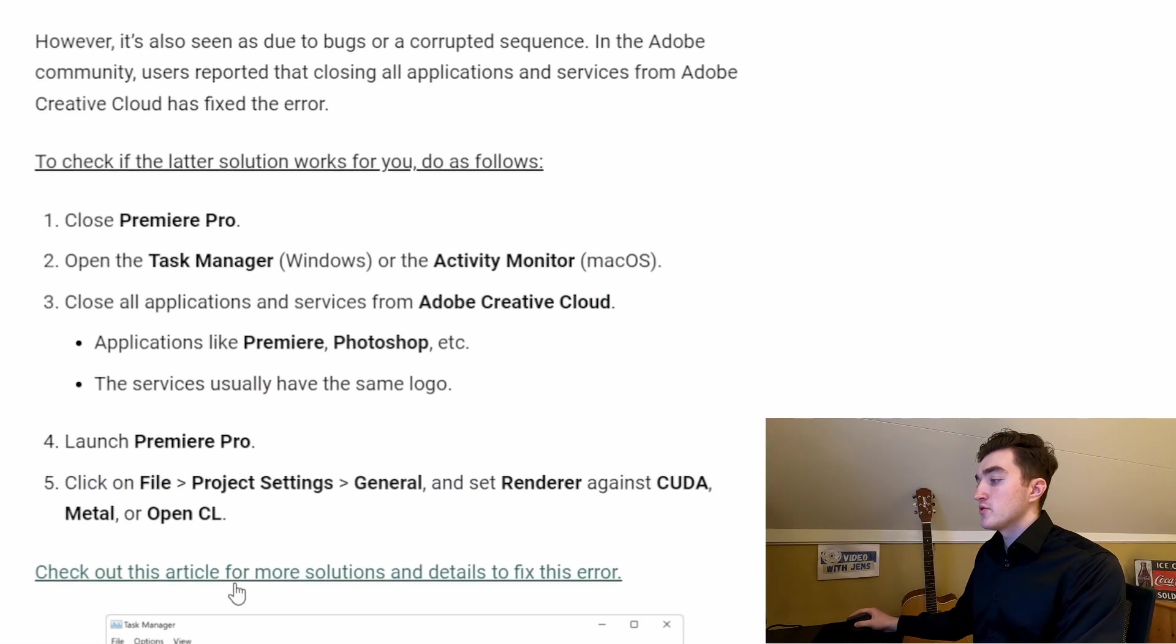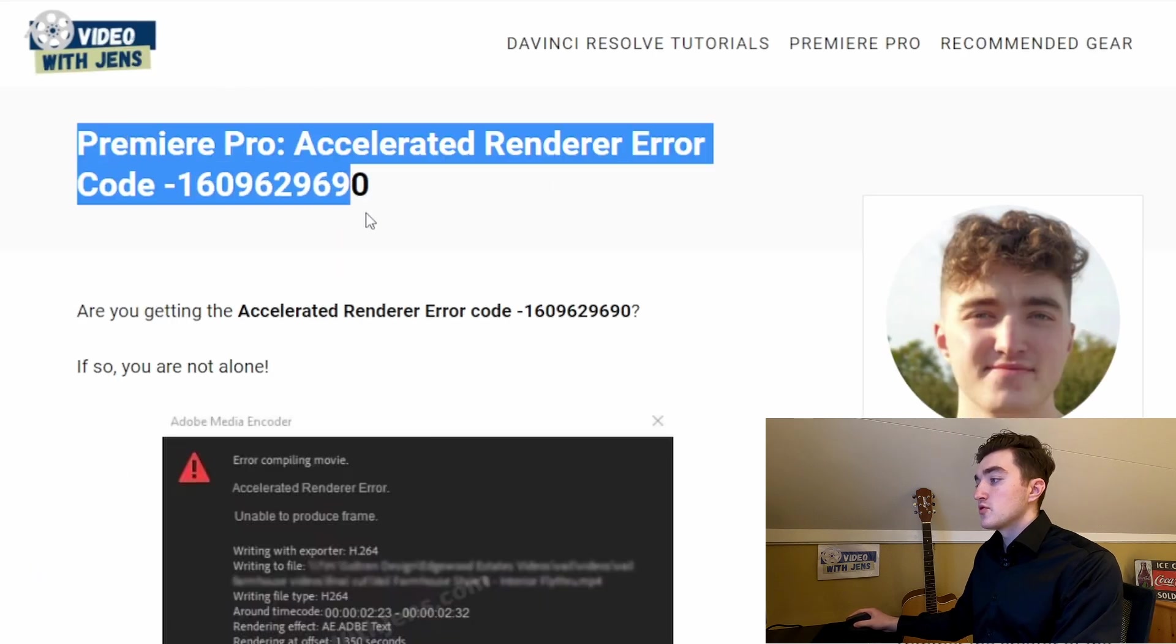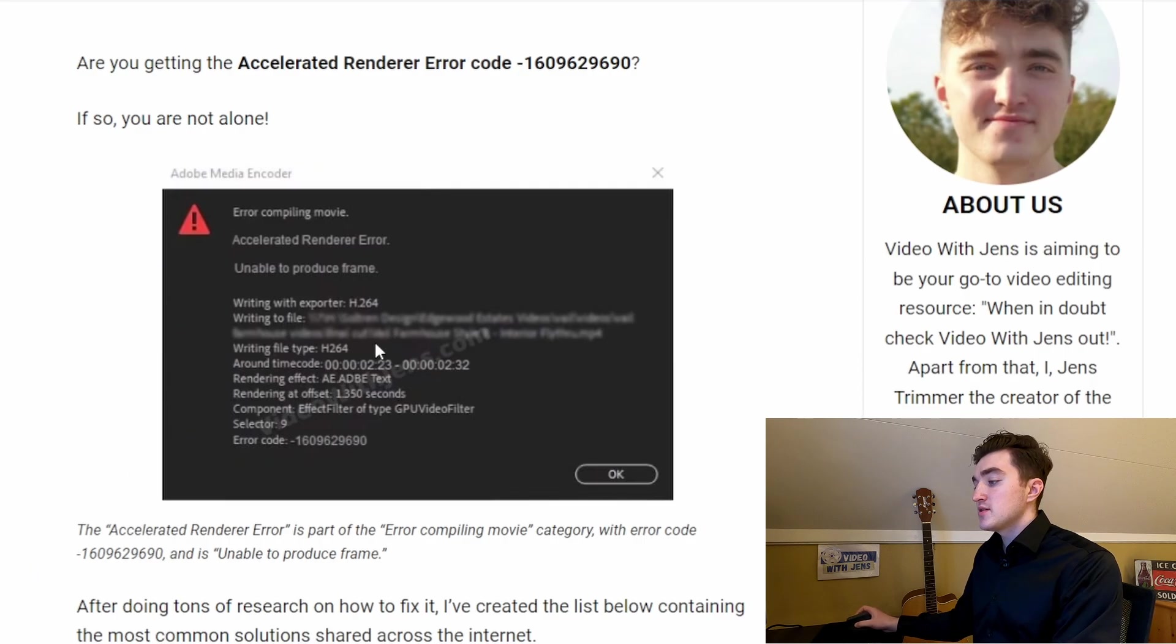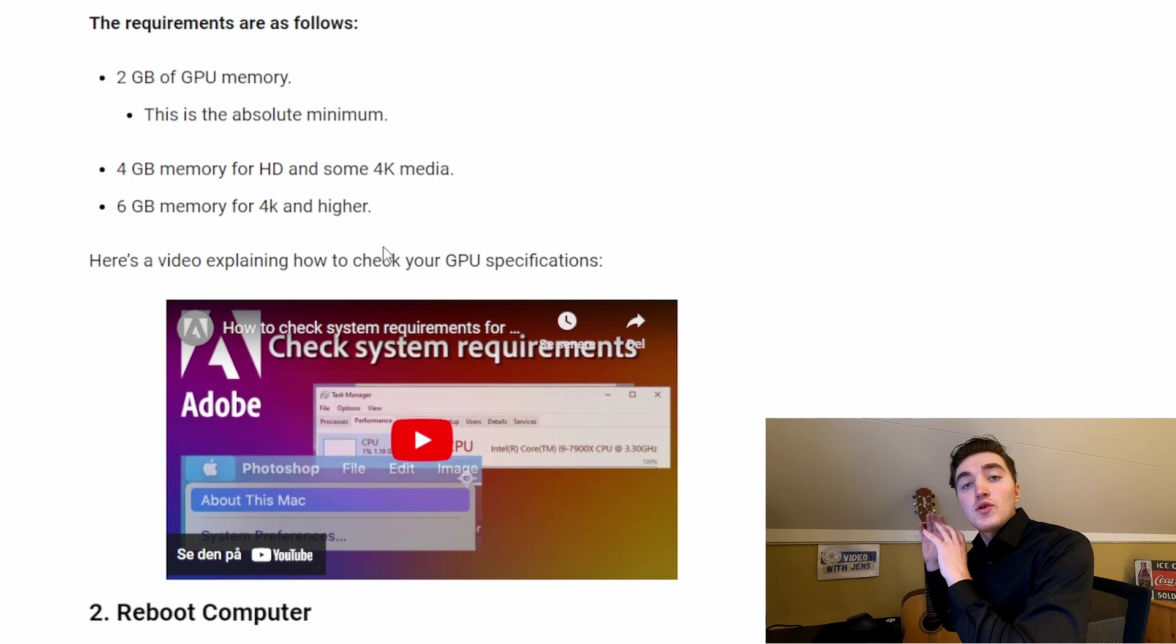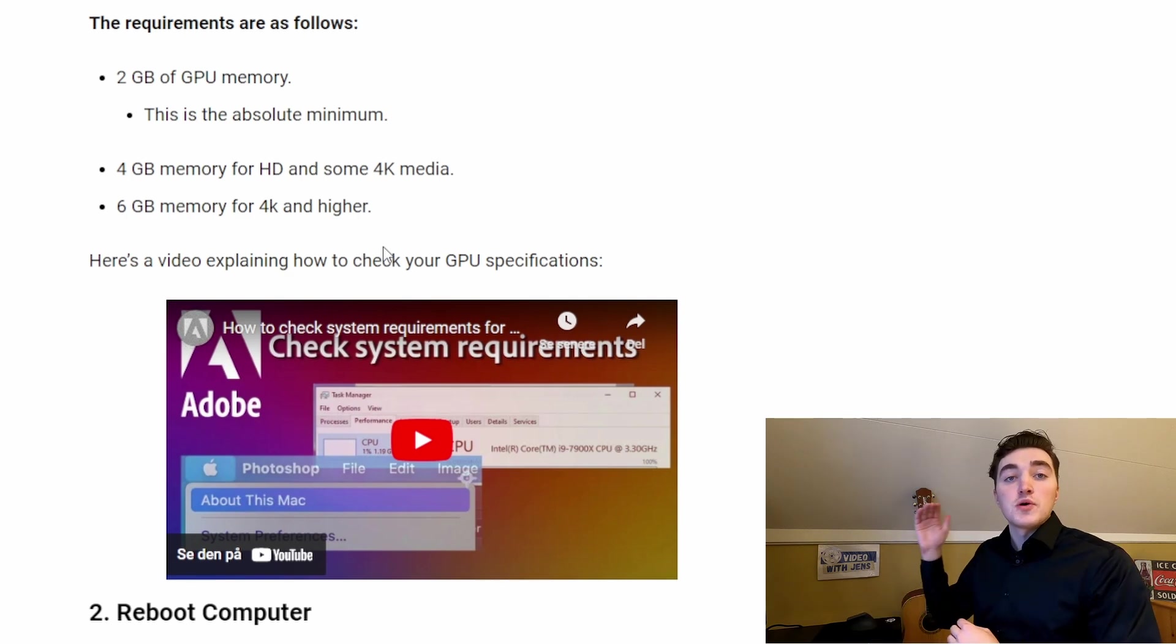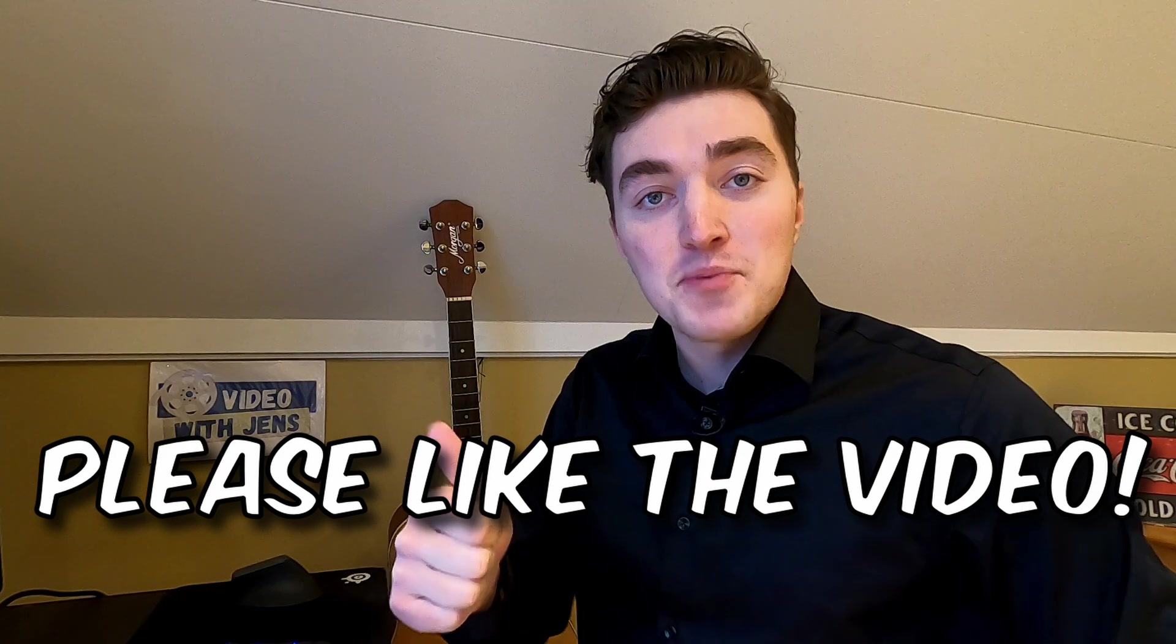So I have written this article here, and then I've also written more specifically about the different errors on my website. I will leave a link to this article in the description, and also to some videos you can check on the different errors. Give the video a thumbs up if you found it helpful, and thanks for watching!